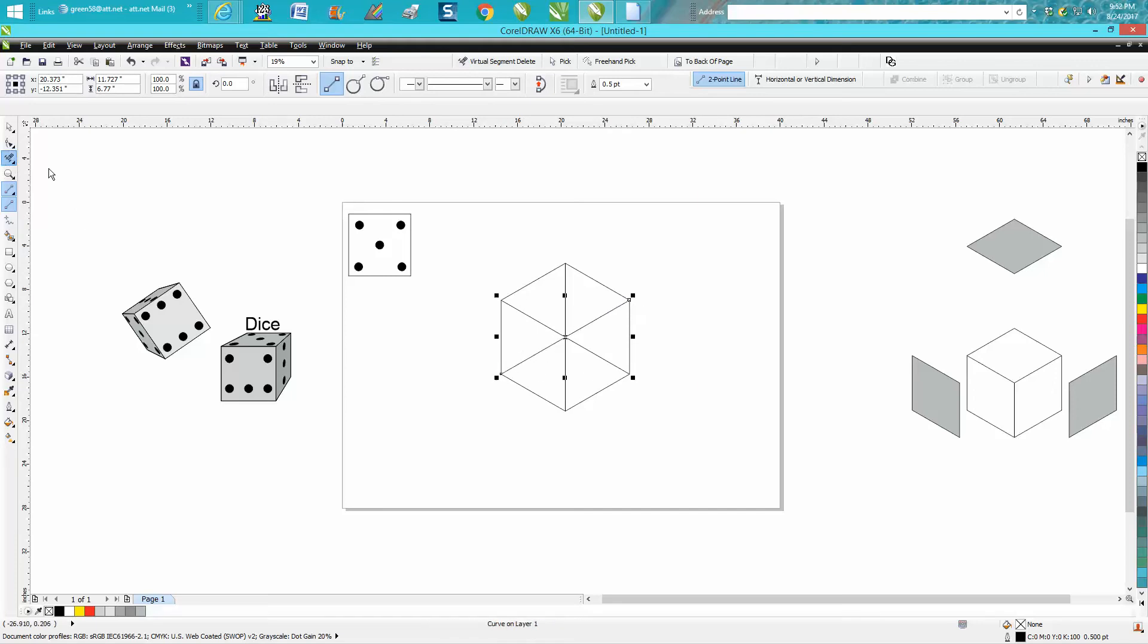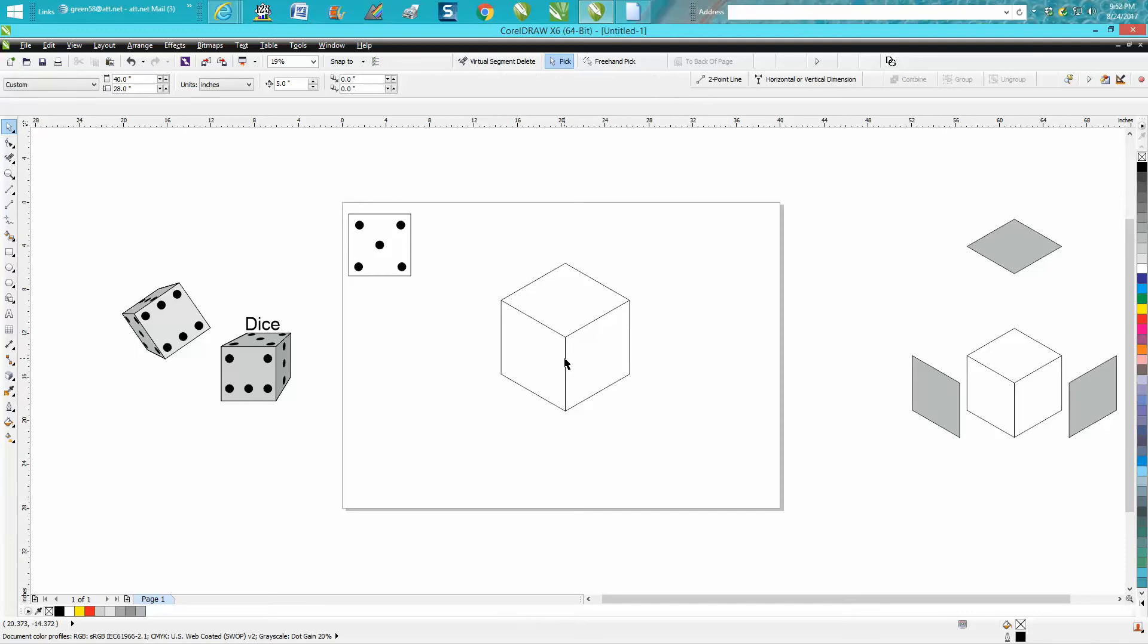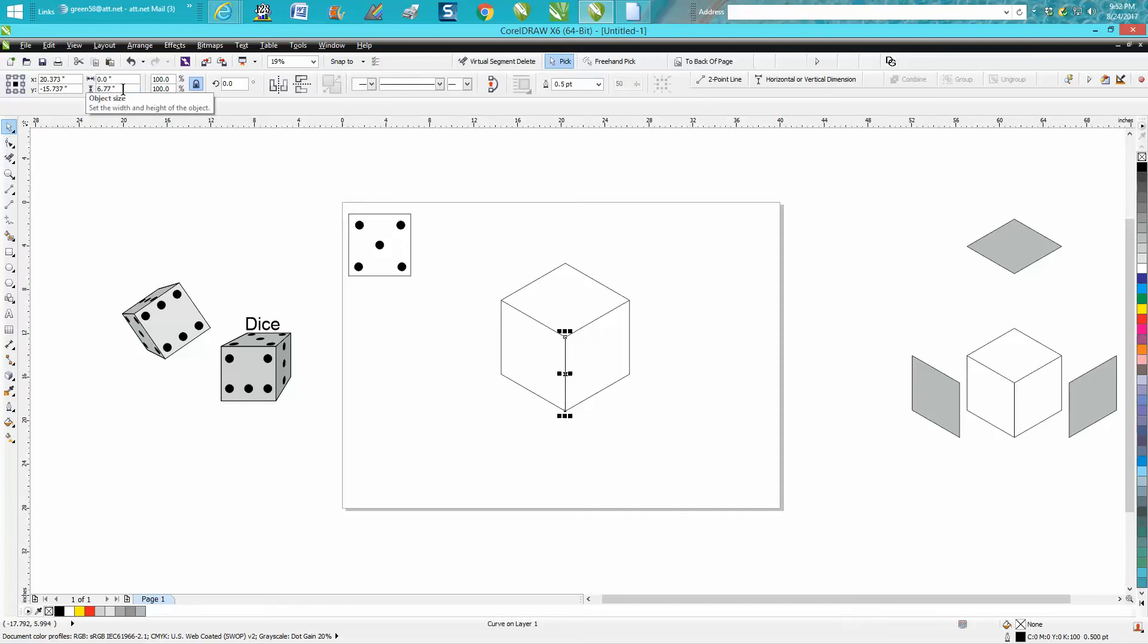Then you can actually delete these lines we do not need anymore, just like in the previous video. Now here's the key factor: we need to know what size this line is. It's 6.77.